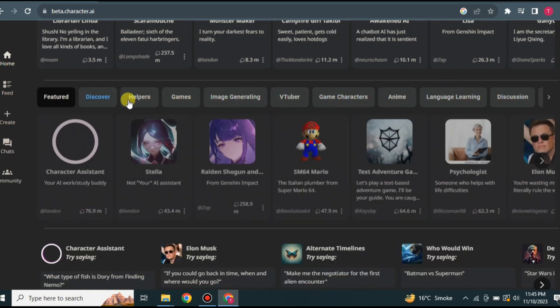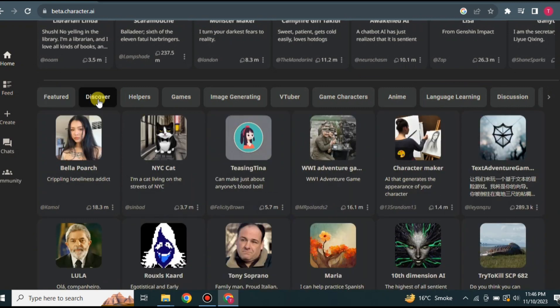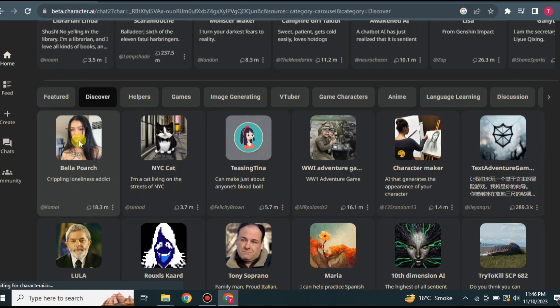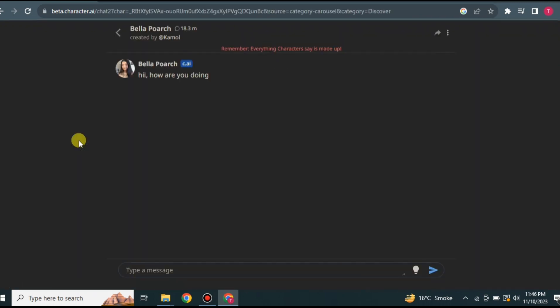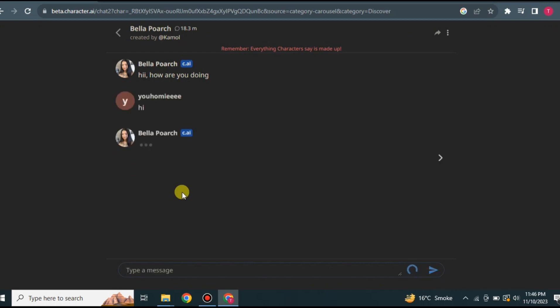Here I'm going with Bella Poarch, a very famous TikToker. Once you click on a character, the chat opens. Keep in mind that when talking with a personality like Bella Poarch, the AI will talk like her — as if you're actually talking to that person. If you talk to Elon Musk, it will talk like Elon Musk. You can start your conversation normally by just saying hi, and these personalities respond like real people.